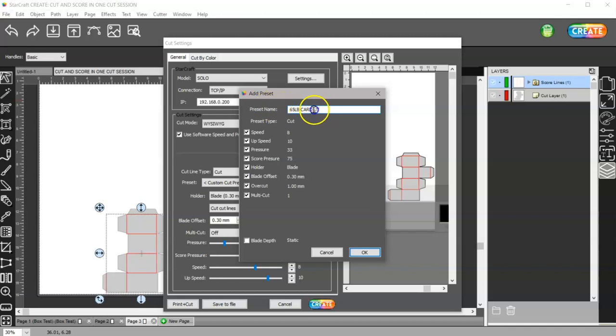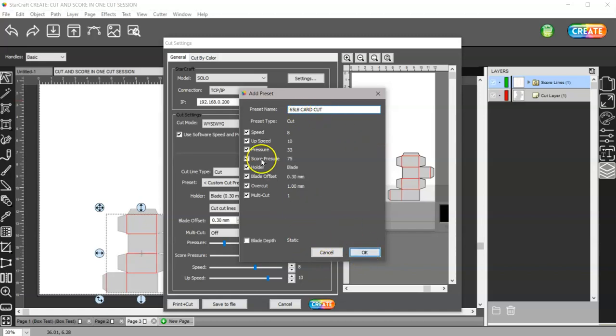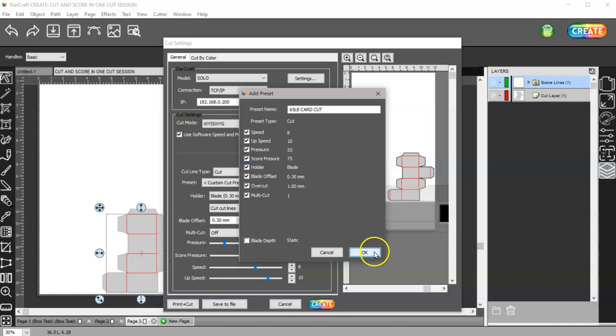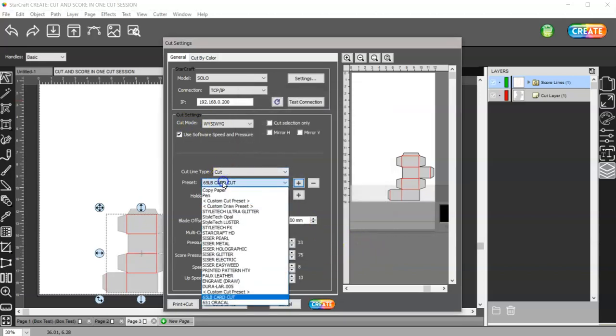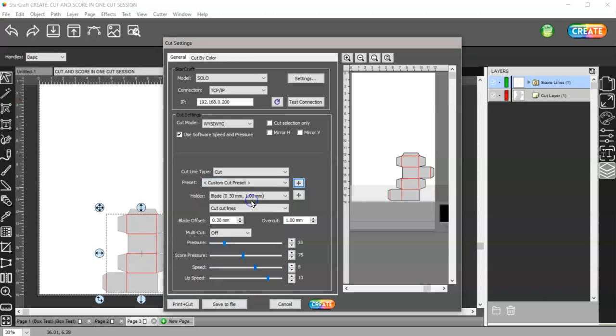65 pound card cut. And if I wanted to I could turn this score pressure off here. You don't need to, but you can. I'll just go ahead and leave it checked.